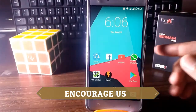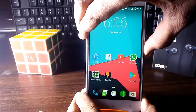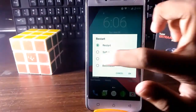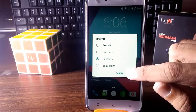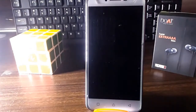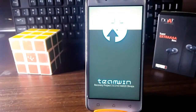Now just hold the power button, go to Restart, choose Recovery, and press OK. Allow the device to boot up — this should take you to TWRP custom recovery.